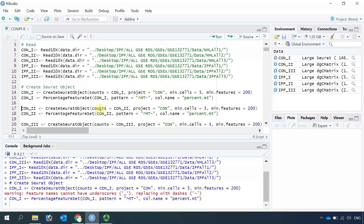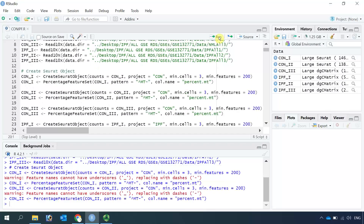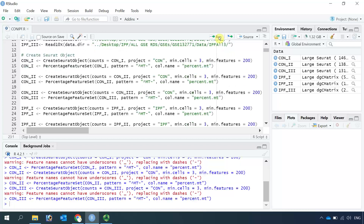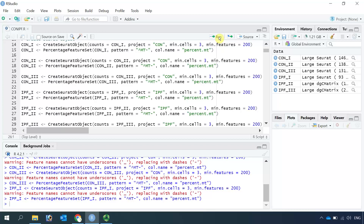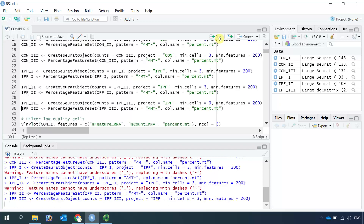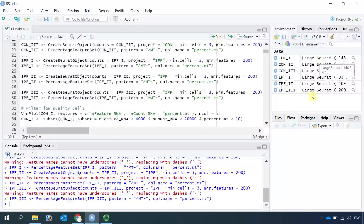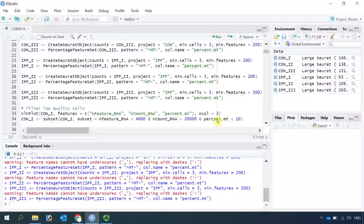We can repeat both steps to create a Seurat object for ctrl2, ctrl3, ipf1, ipf2, and ipf3. You can see now we have six Seurat objects. Next we can filter out the low quality cells.